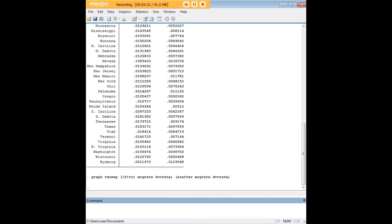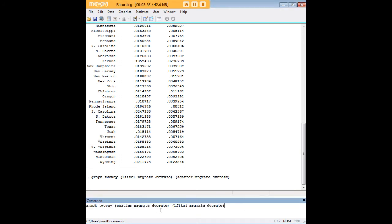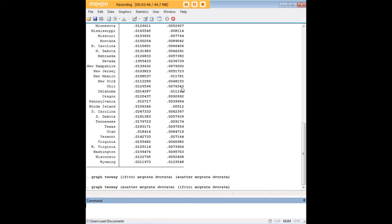I wanted to show you what happens if you reverse the order of scatter and the lfit ci command. If you recall, up here, I did lfit ci first and scatter second. I'm now reversing that, I'm doing scatter first and lfit ci second, just to show you something.